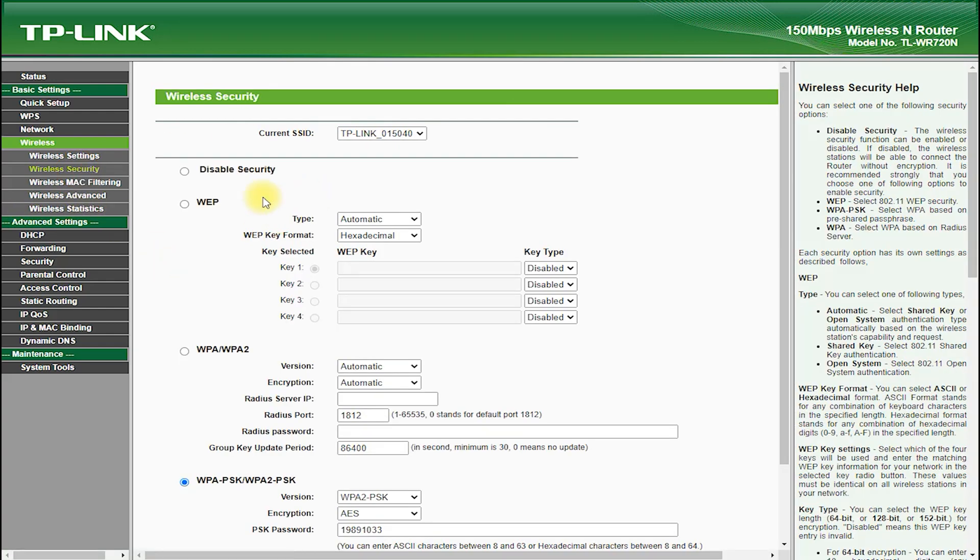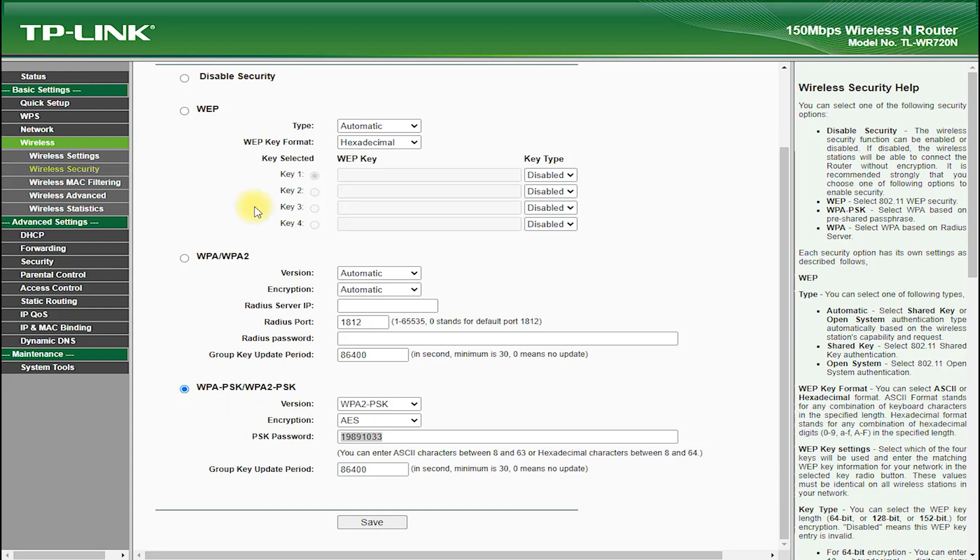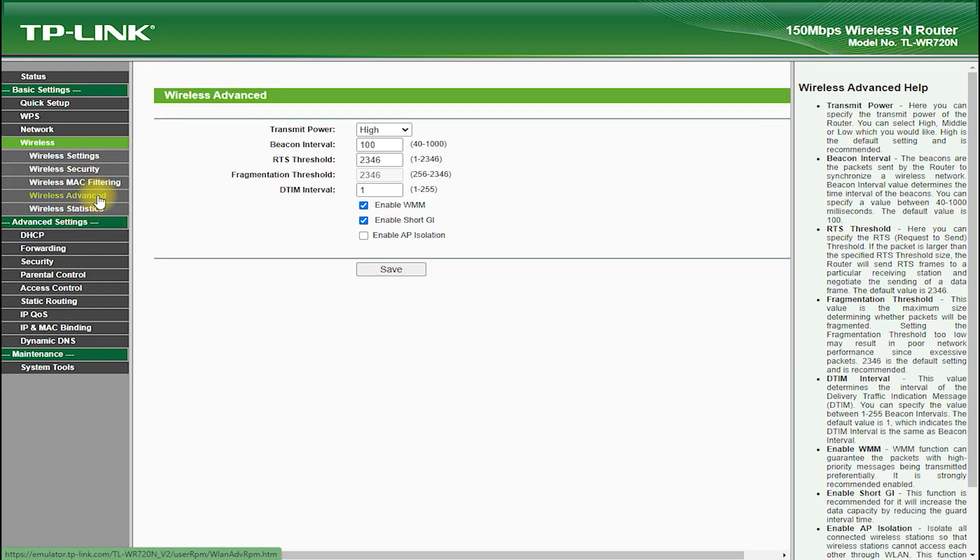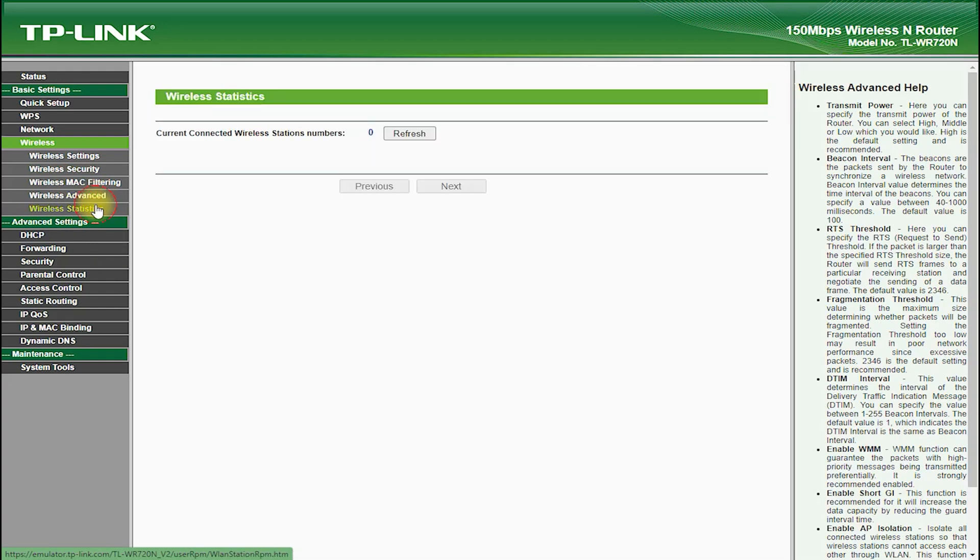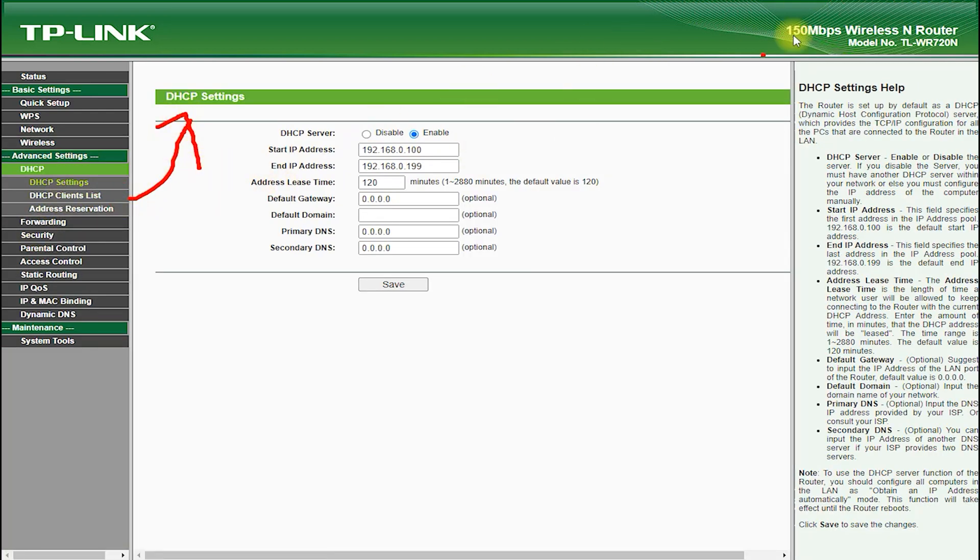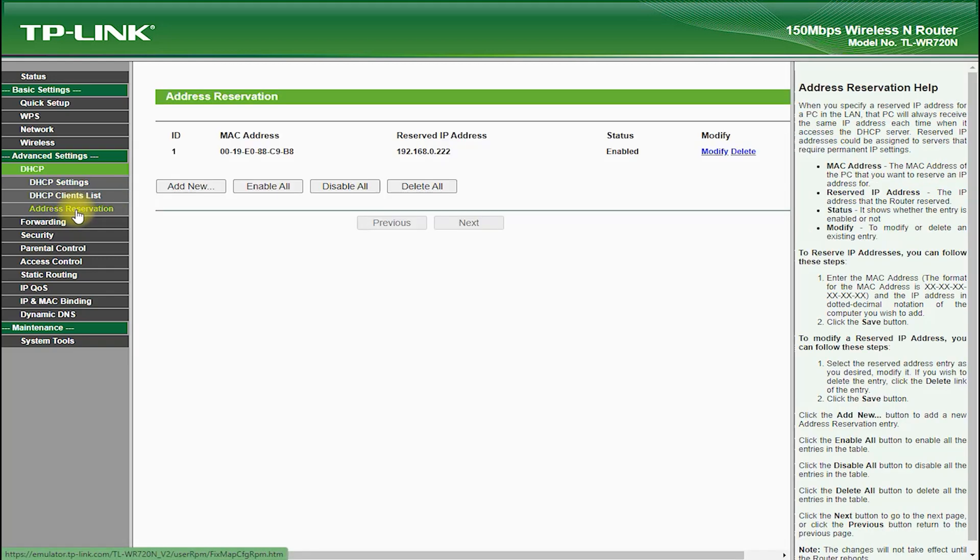In terms of performance, the TP-Link TL-WR720N delivers excellent speed and stability. It supports wireless standards such as 802.11n, which provides fast and reliable wireless connections. It also supports wireless speeds of up to 150 Mbps, which allows for fast downloads and uploads.